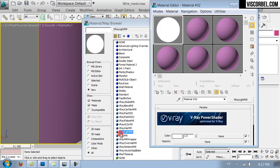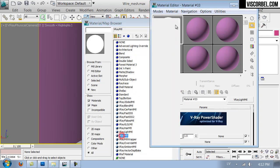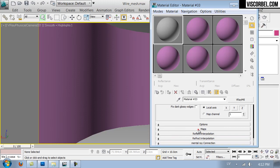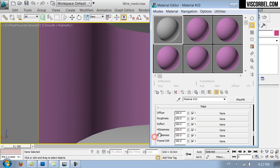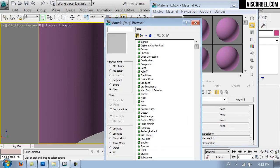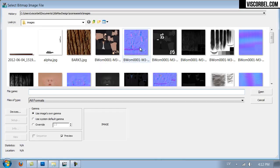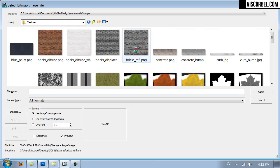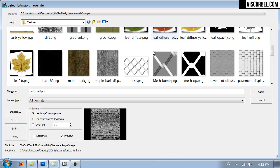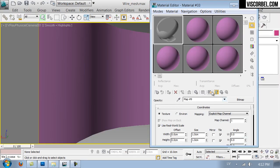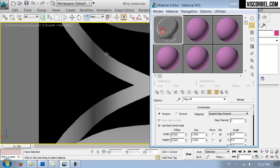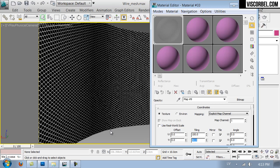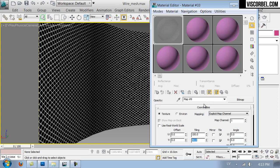Let's create new V-Ray material and set up the opacity first. Here's the opacity map. Let's increase the tiling, maybe something like 100 by 50. Looks ok. Maybe a bit less, 100 by 40, right?